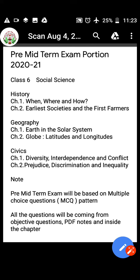From Civics: Chapter 1 - Diversity, Interdependence and Conflict; Chapter 2 - Prejudice, Discrimination and Inequality. So these 6 chapters are going to come in your exam.